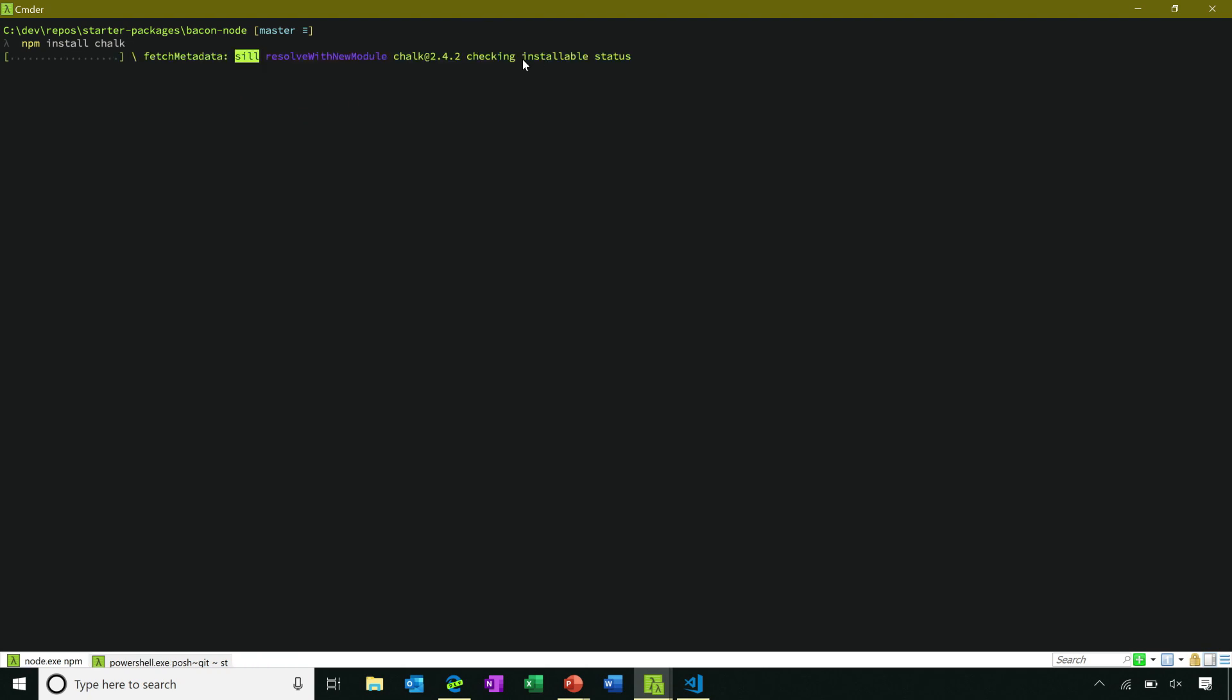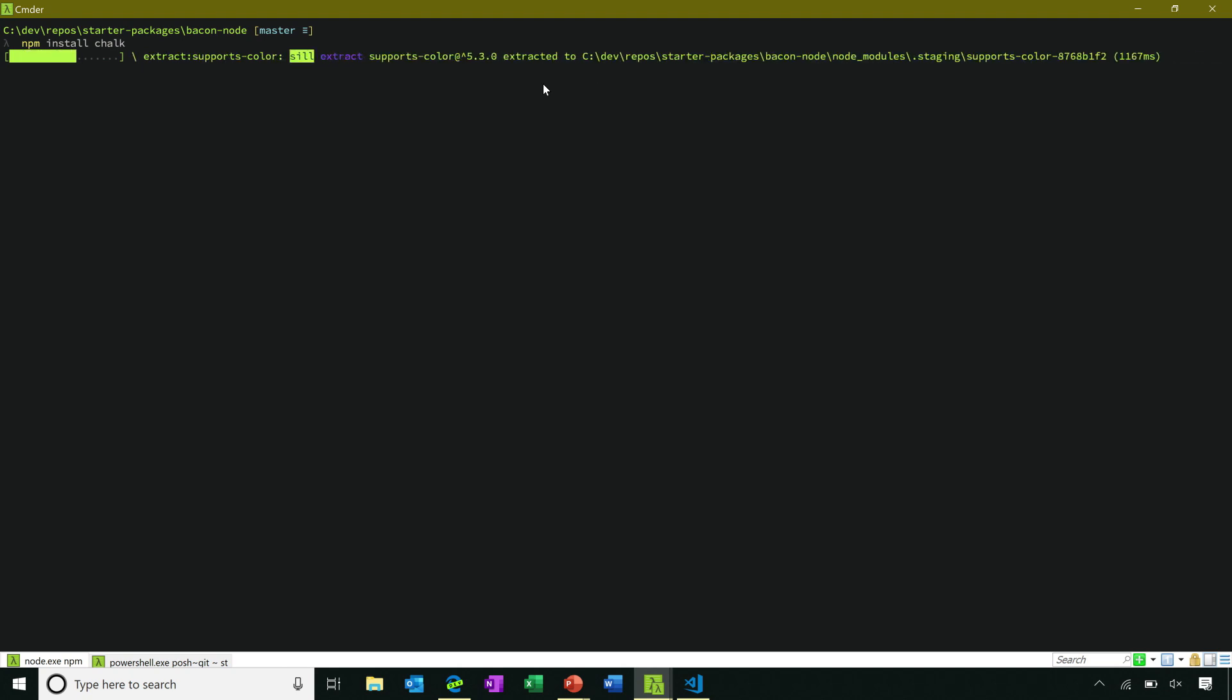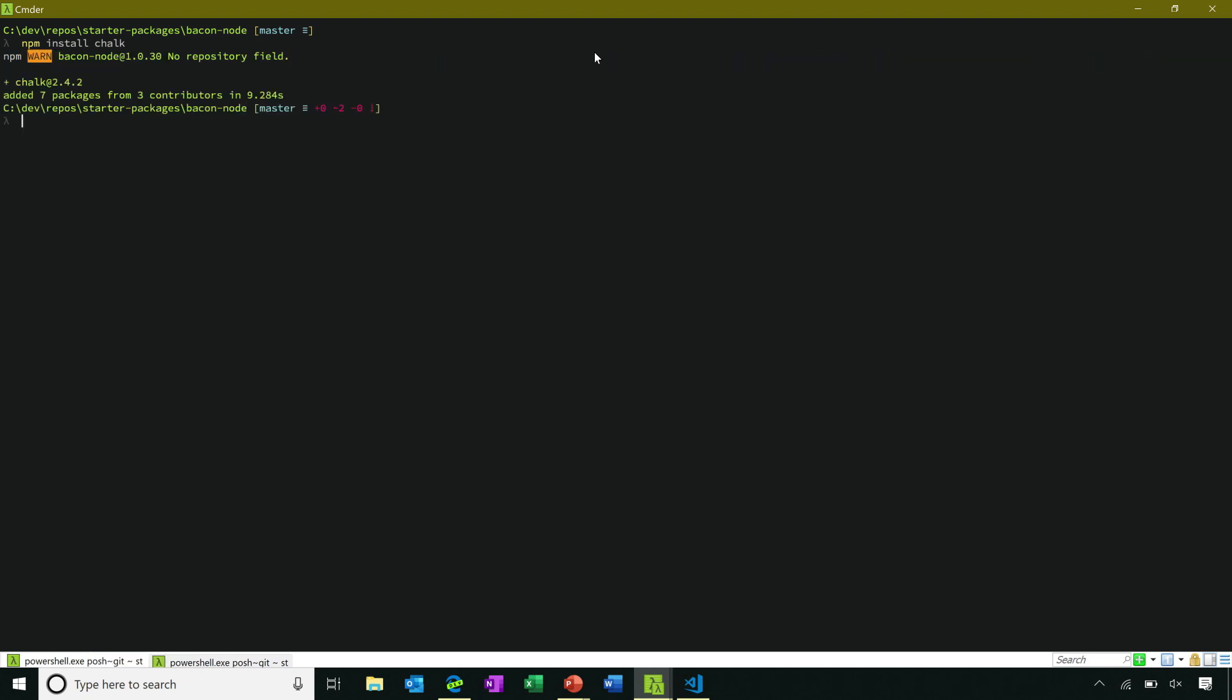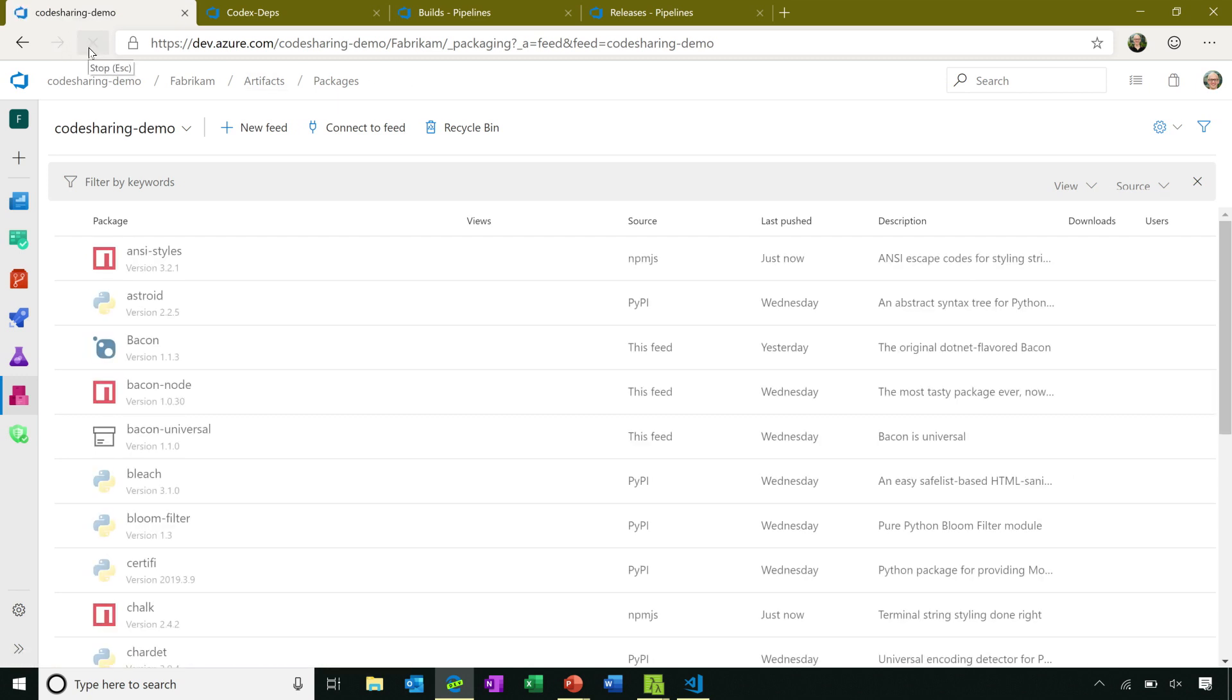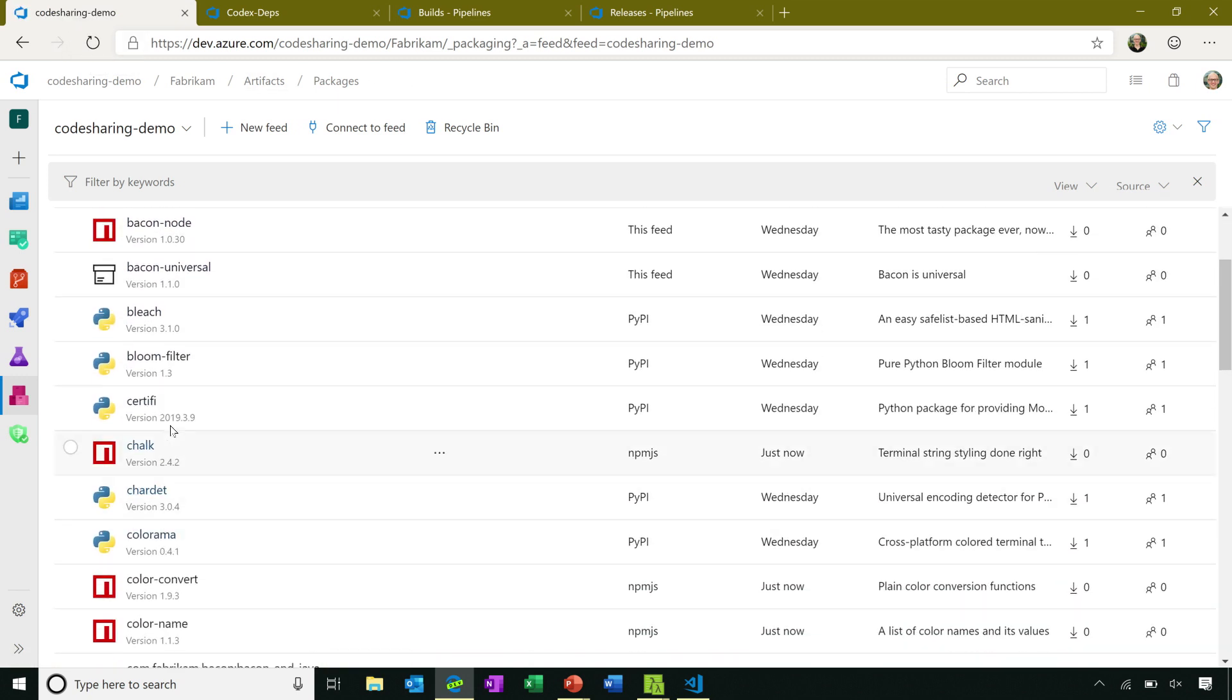And along the way, Azure Artifacts will keep a copy of this package, put it into the feed so that any future developer that uses it can get it directly from Azure Artifacts, no need to go all the way to NPM. So let's go and go back, I'll refresh here. And now I can see that we've saved a copy of that chalk package into the feed.